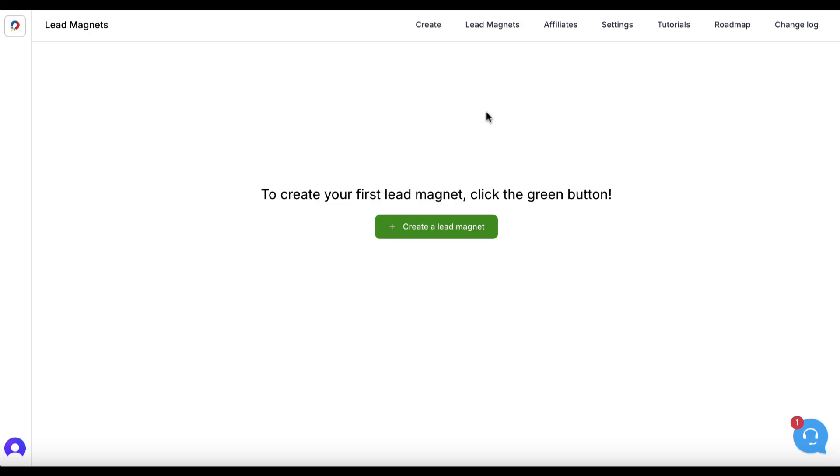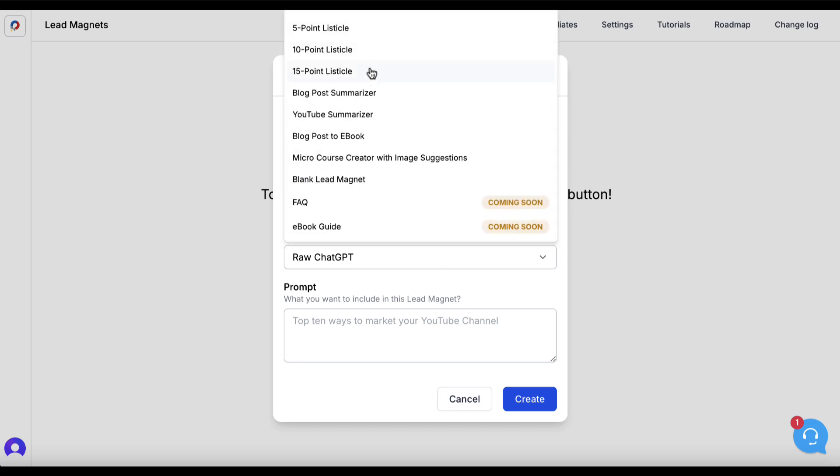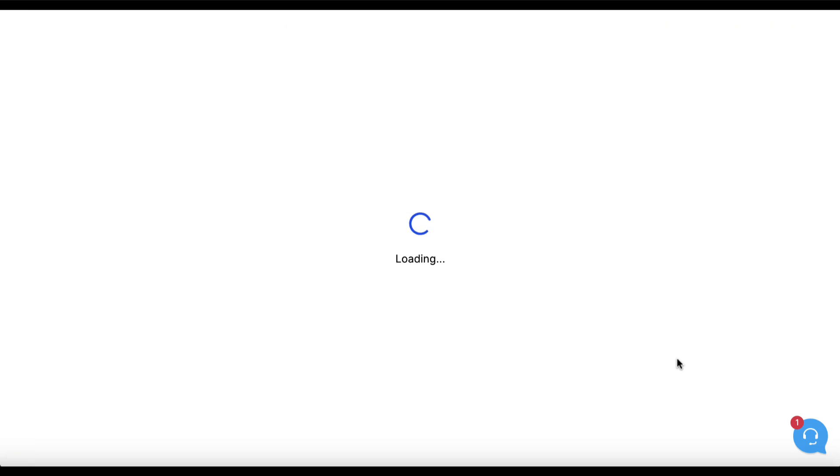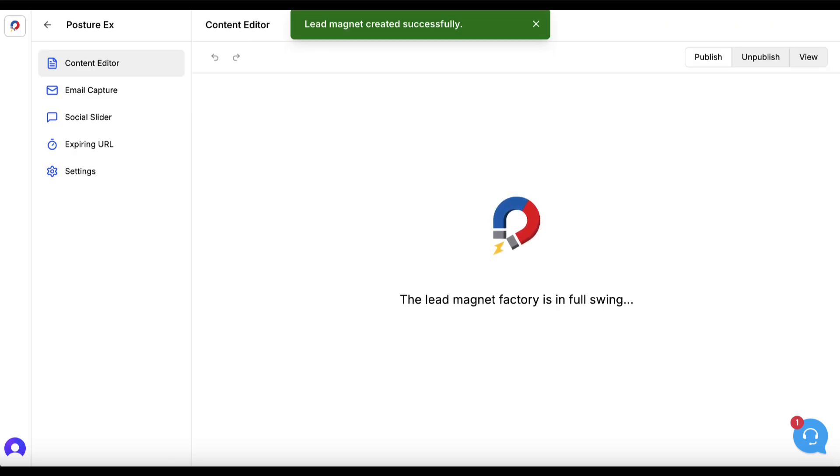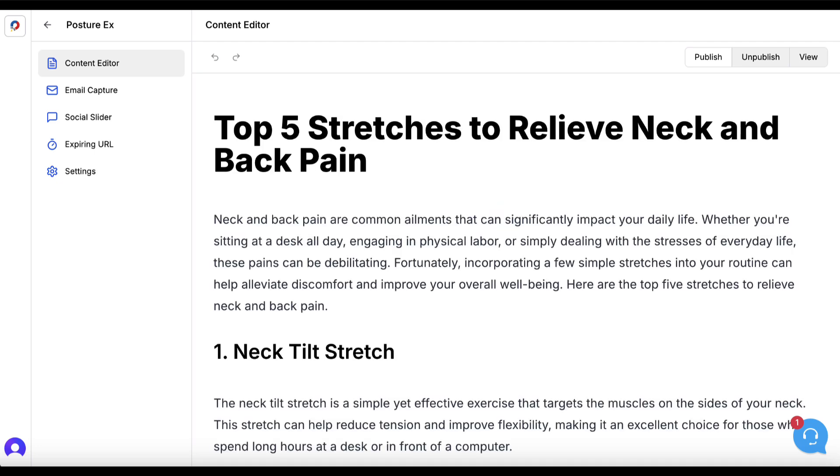I'm going to use a tool called Lead Creator. After logging in, I'll click the green button. I'm going to call this Posture EX for exercises, and I will go with a five-point listicle—top five stretches to relieve neck and back pain. We'll hit Create, and now this software is going to basically write my lead magnet. Of course, I still have to proofread stuff and fact-check it. It's really important that we don't take what AI gives us and just use it without any knowledge of the subject. So I'm not actually going to use this in real life; this is just to demonstrate the process.